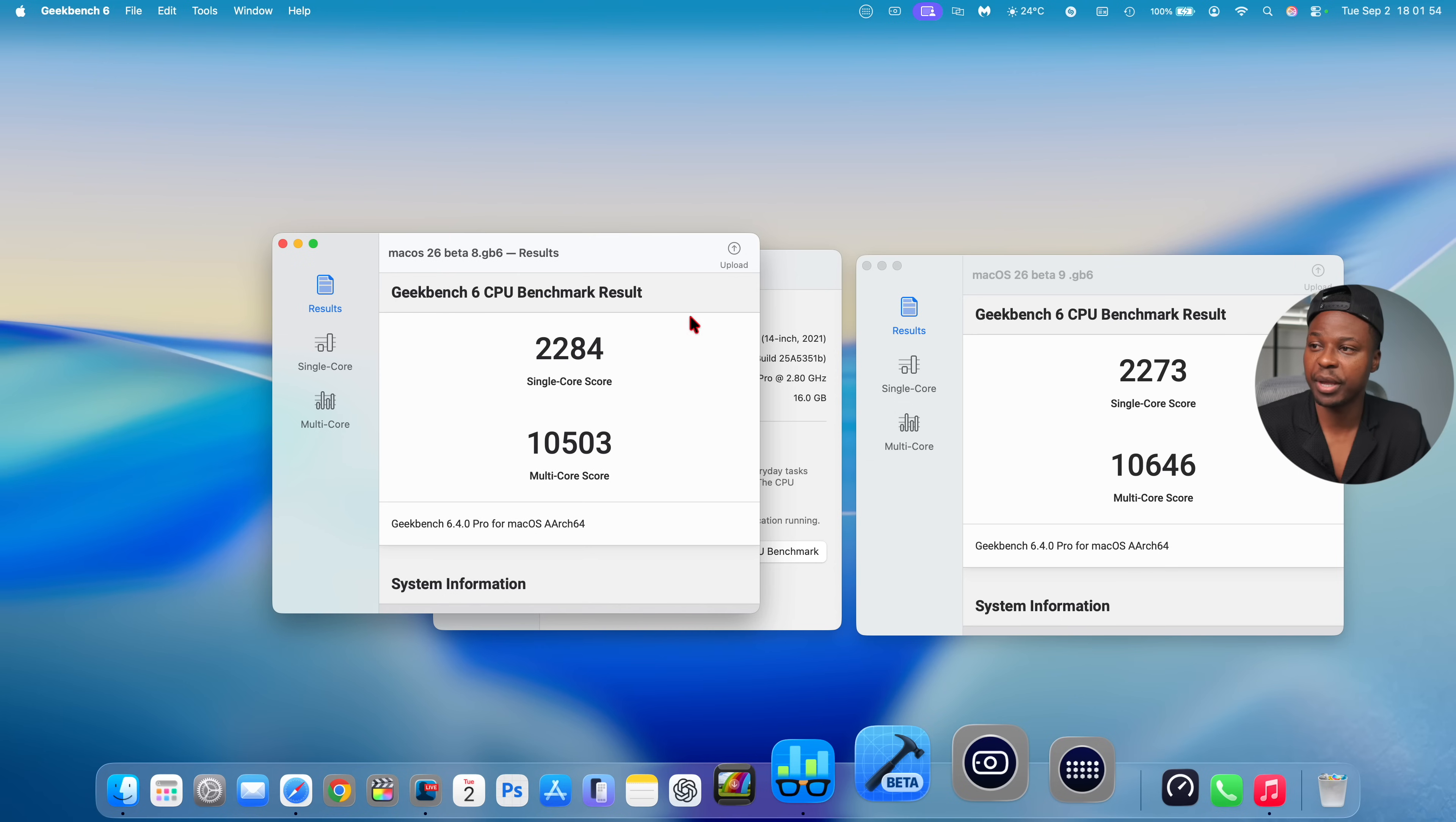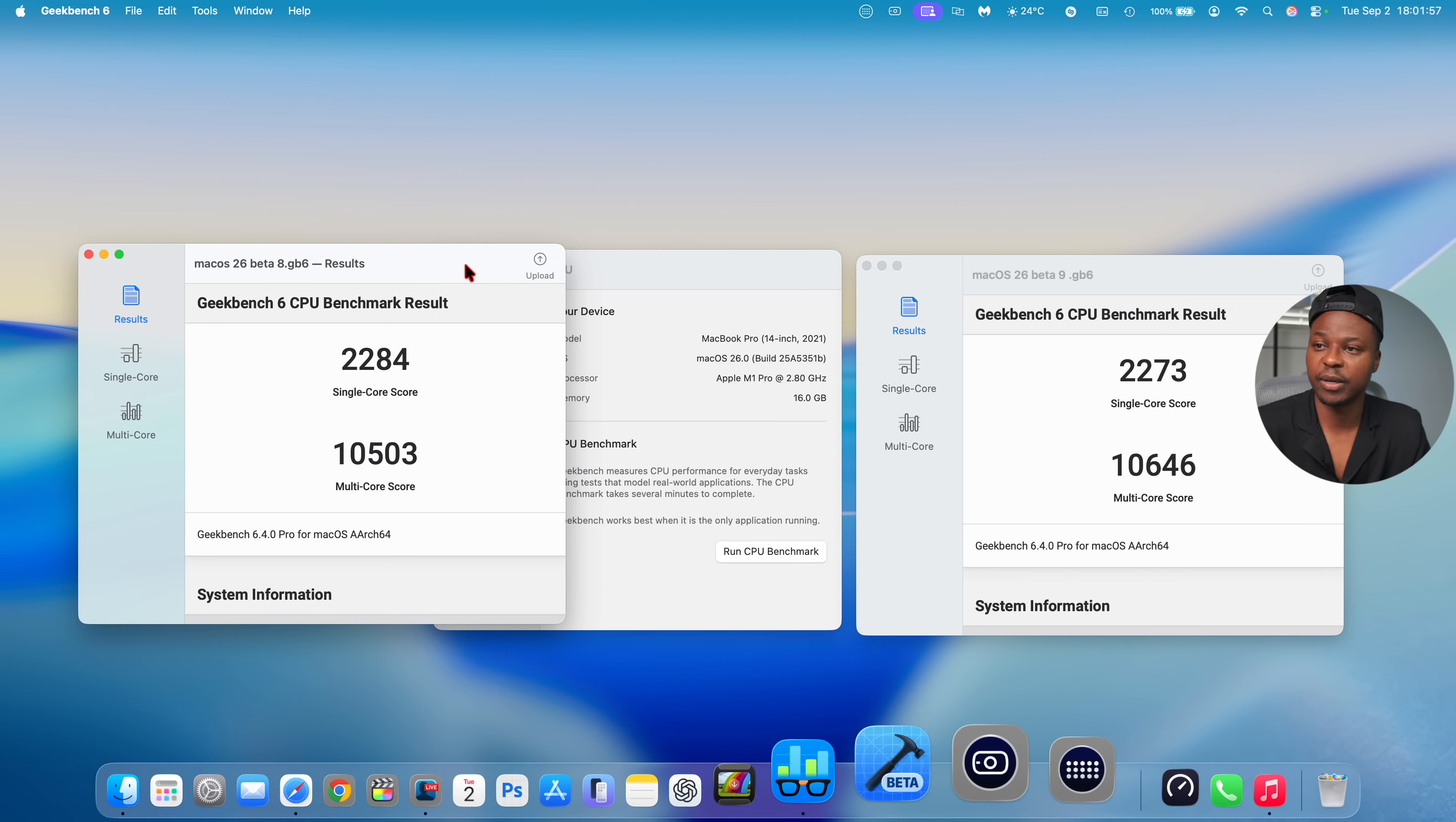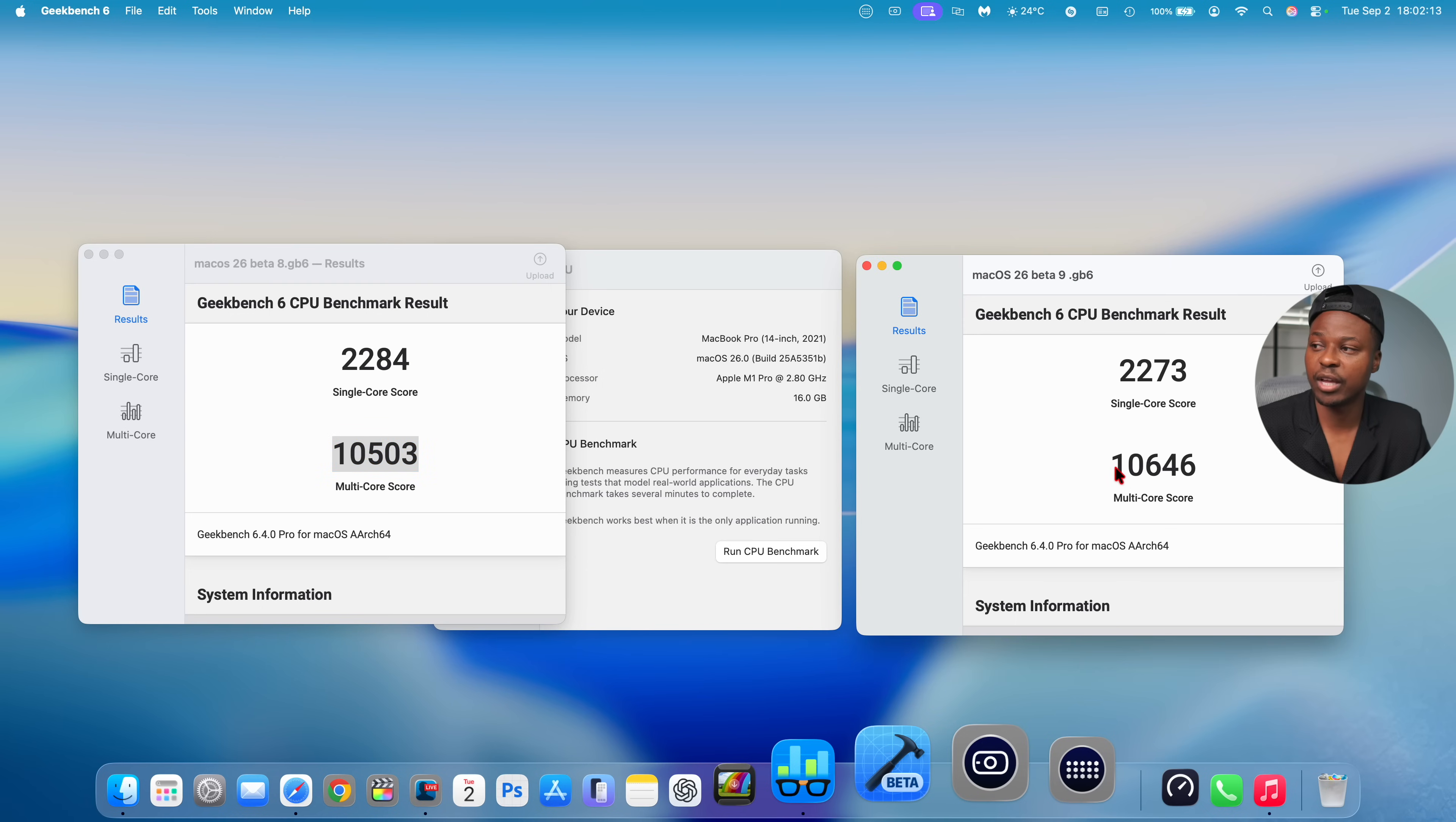And now when it comes to performance, you can see here, just comparing Beta 8 and Beta 9, you can see Beta 8 right here, single core I got a score of 2284. On Beta 9 I got 2273. And then when it comes to multi-core I got a score on Beta 8 of 10,503, and then here I got a score of 10,604.